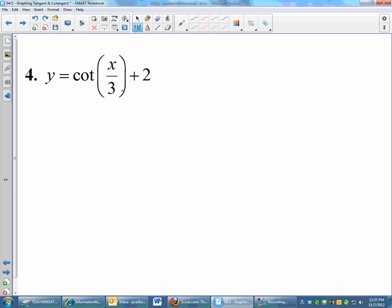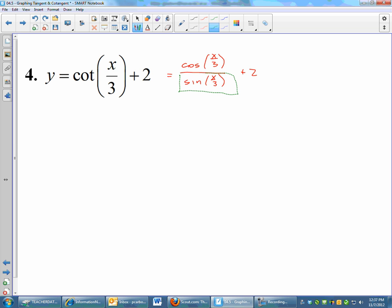Let's try cotangent of x over 3 plus 2. We are going to shift up 2. Cotangent is cosine over sine, so I'm going to change this to cosine of x/3 over sine of x/3. The plus 2 is on the outside. What I'm actually going to graph first is y equals sine of x/3 plus 2, and then use that to generate my graph of cotangent.